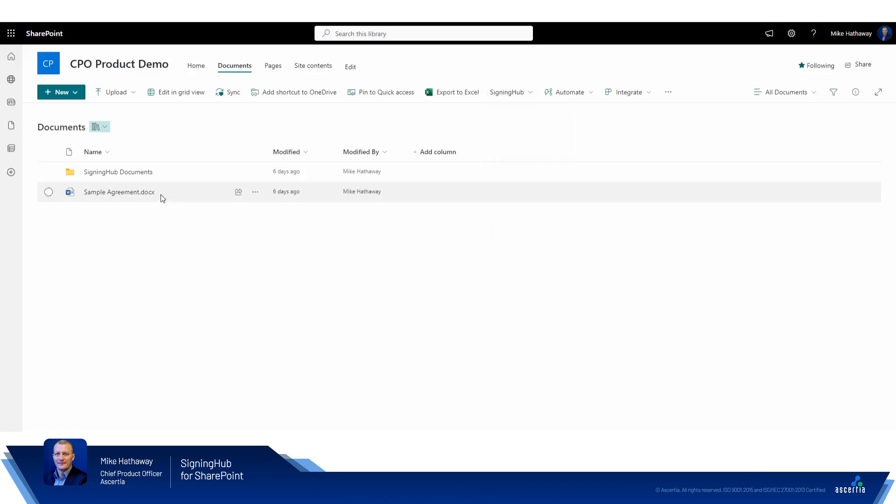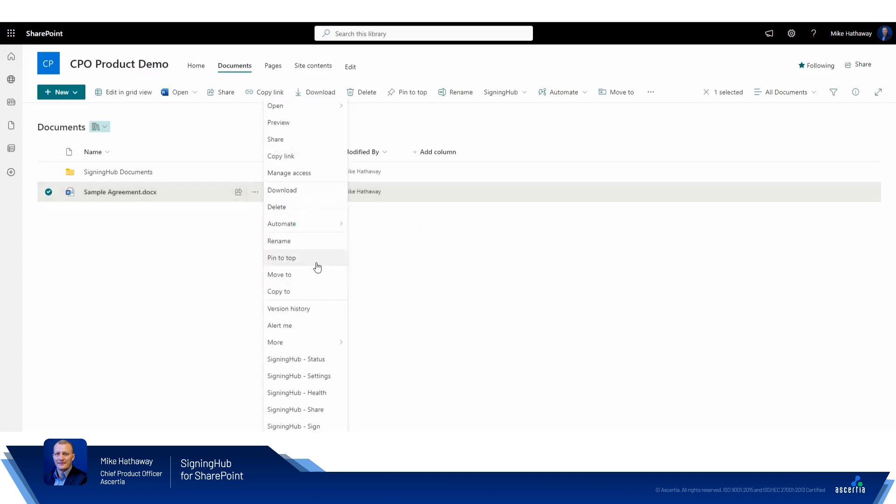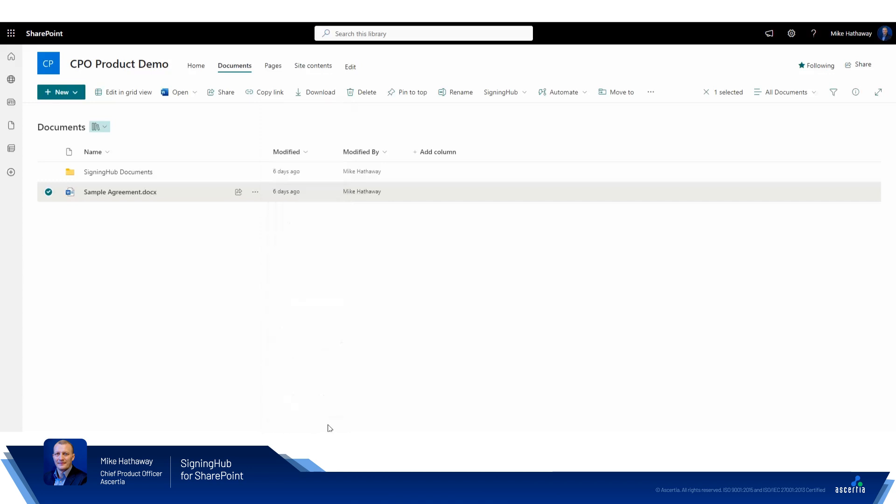For this demo, I've already uploaded a two-page sample agreement created in Microsoft Word. By clicking on the three dots, we can see the Signing Hub integration menu items. From here we'll select Signing Hub sign.